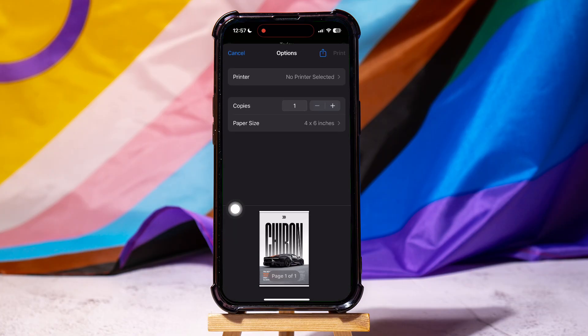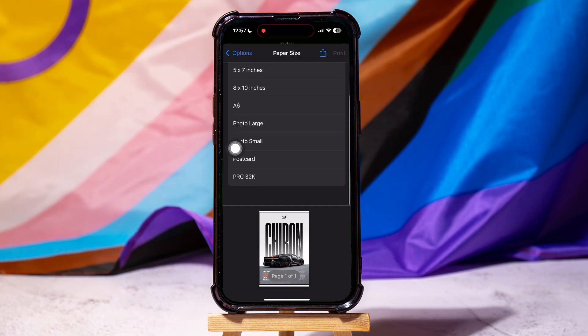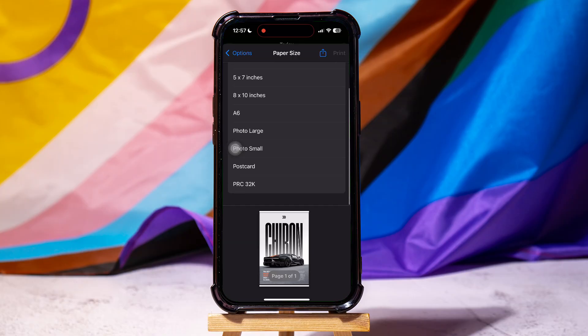You can now choose the printer, how many copies you need, and the paper size from here. Go to Paper Size as shown. Select the paper size that you want, for example, A6.